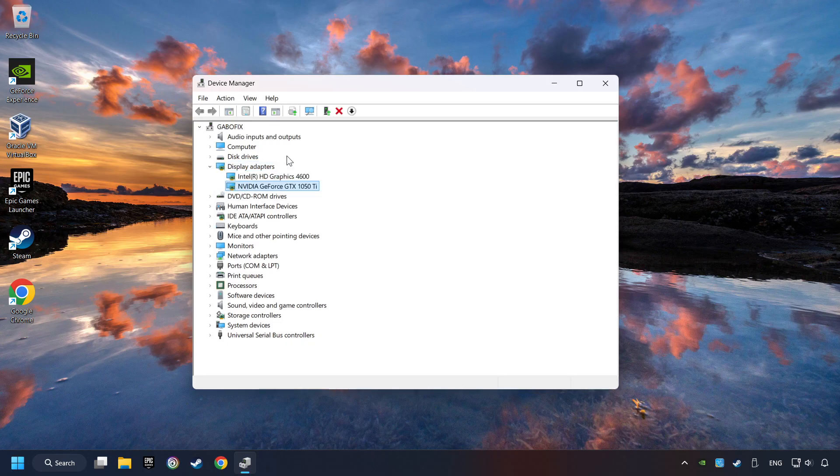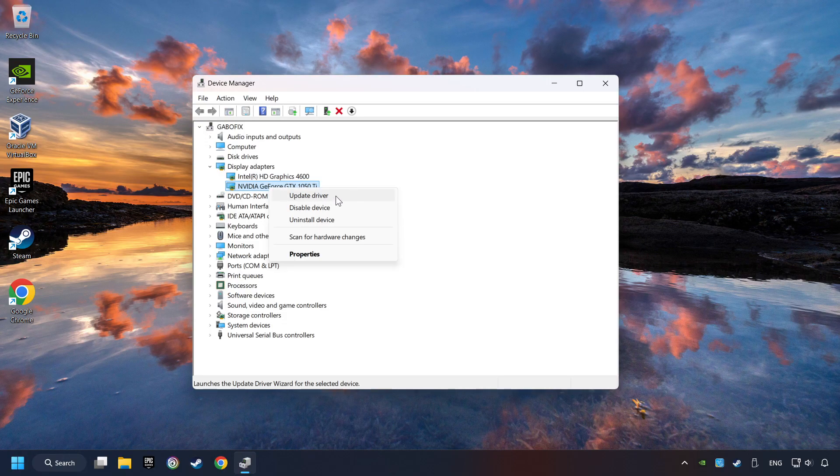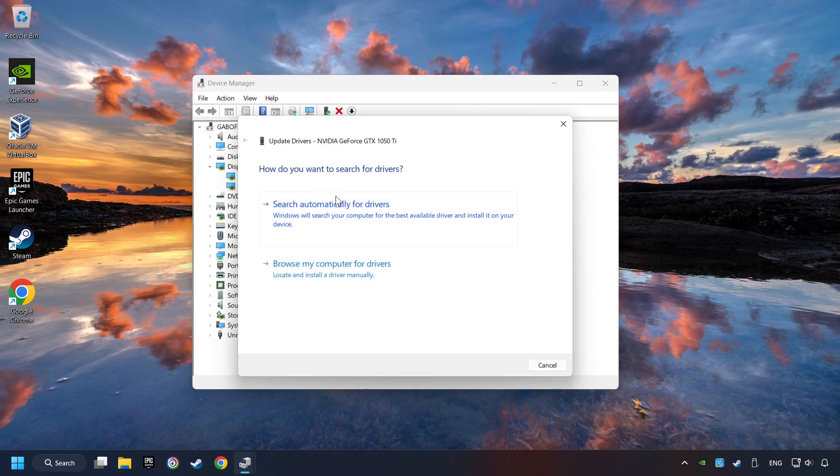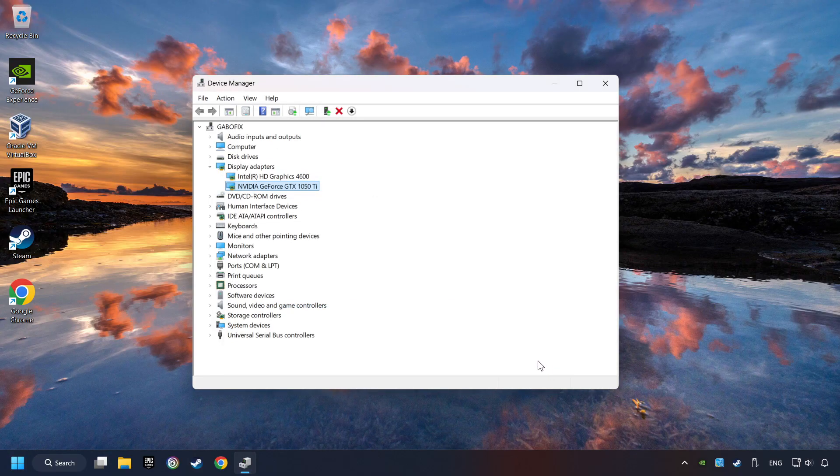Then choose your specific graphics card, right-click, and choose Update Driver. Here you have to click on Search Automatically for Drivers. Then click on Close and close the windows.